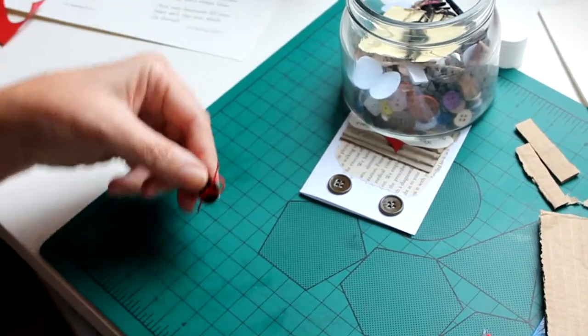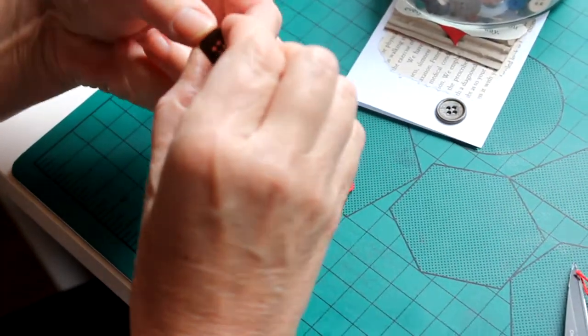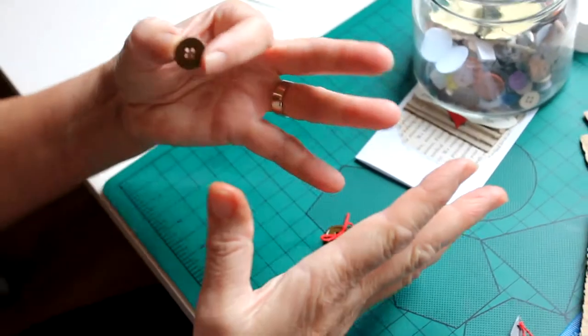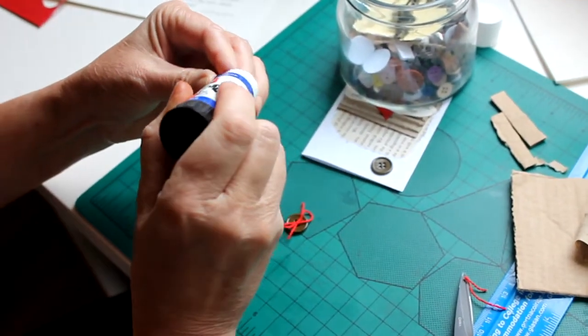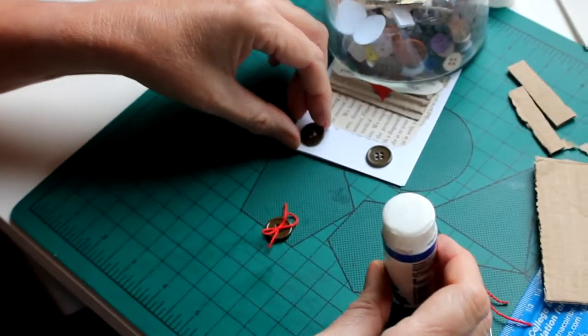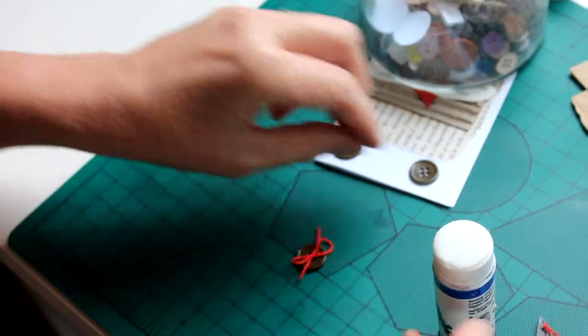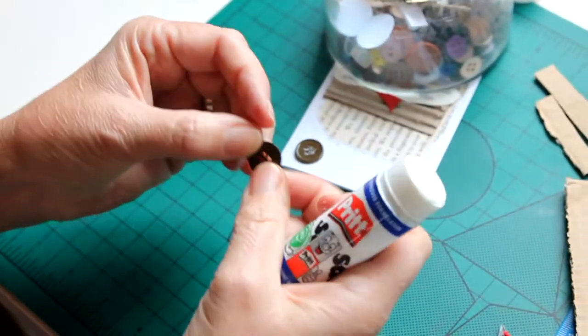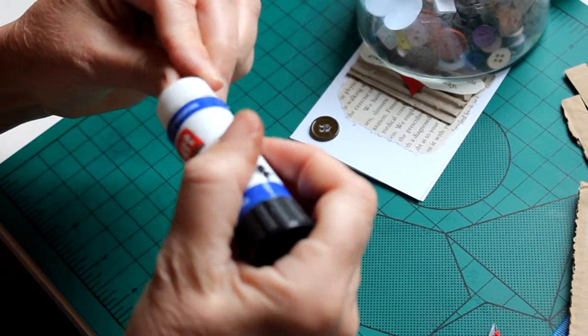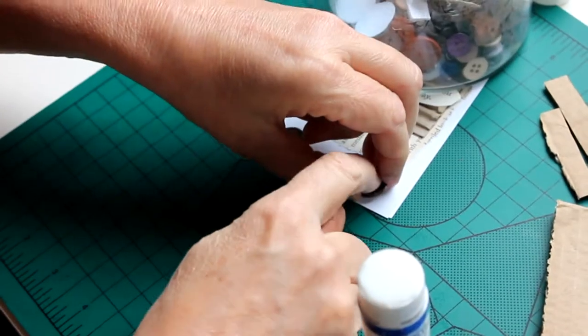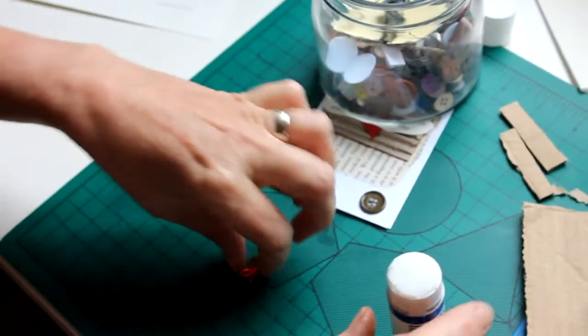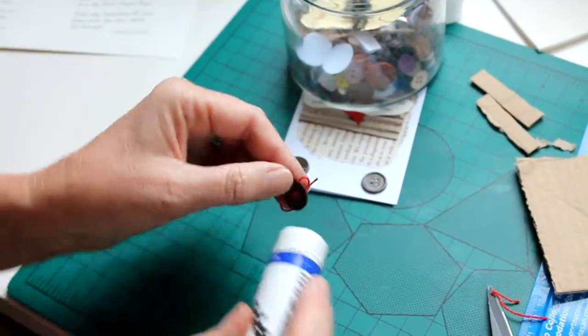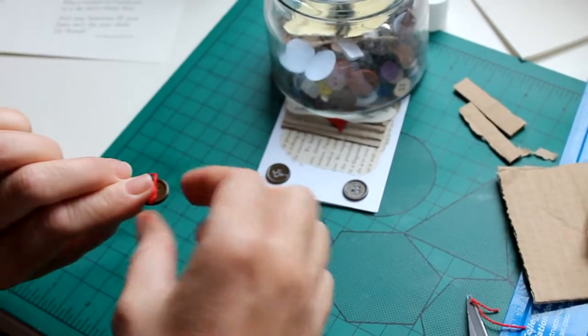Using the pritt tack, apply a little bit to the back of the button and place it to one side of your card, and the other one to the other side of the card. That gives you a better indication as to where to place the button with the piece of thread on it. So popping this one into the center, that's our card.